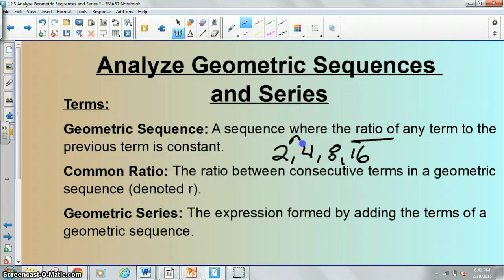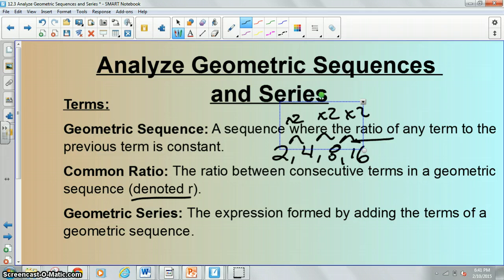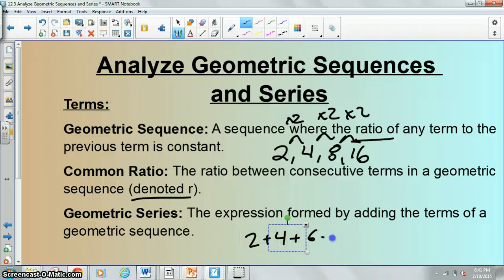If you look here, each time we're multiplying by two, multiplying by two, multiplying by two — that two ends up being our common ratio, and we use the letter r to represent that. But if we took our sequence and summed them, we would get two plus four plus eight plus sixteen, and this is no longer a sequence — this is now a series.